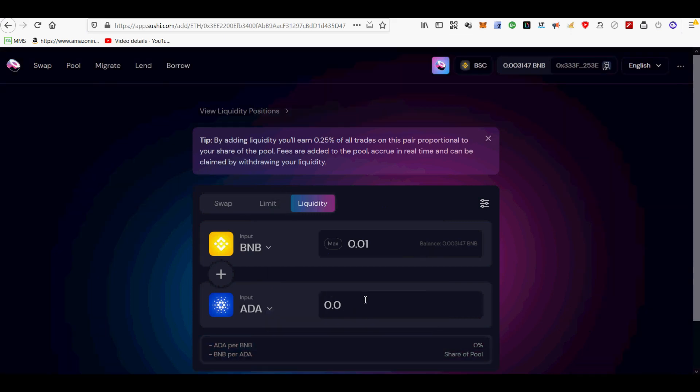Select the second pair. To find pairs with great APR on liquidity pairs, go to the analytics tab on the lower left.